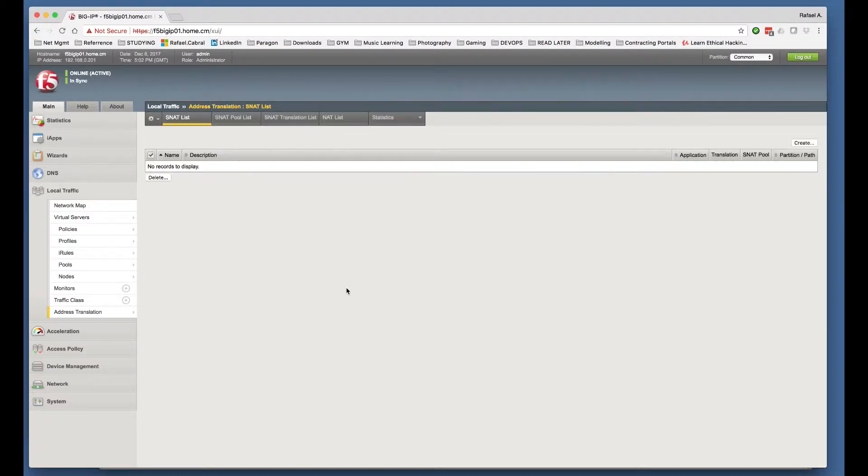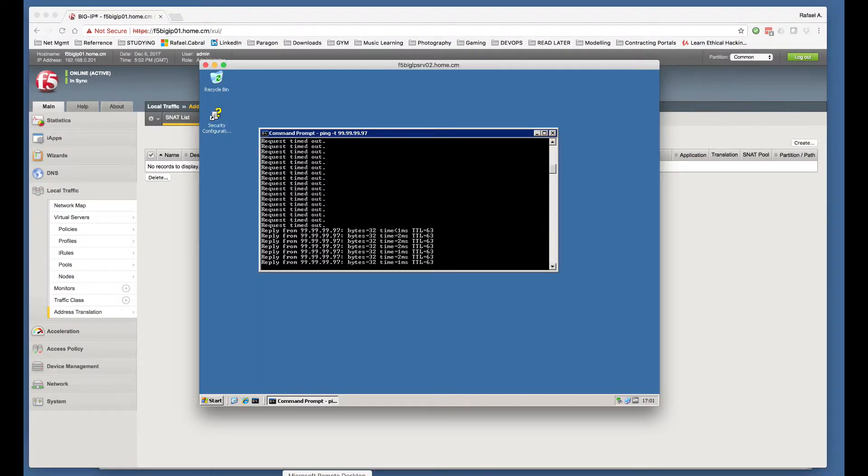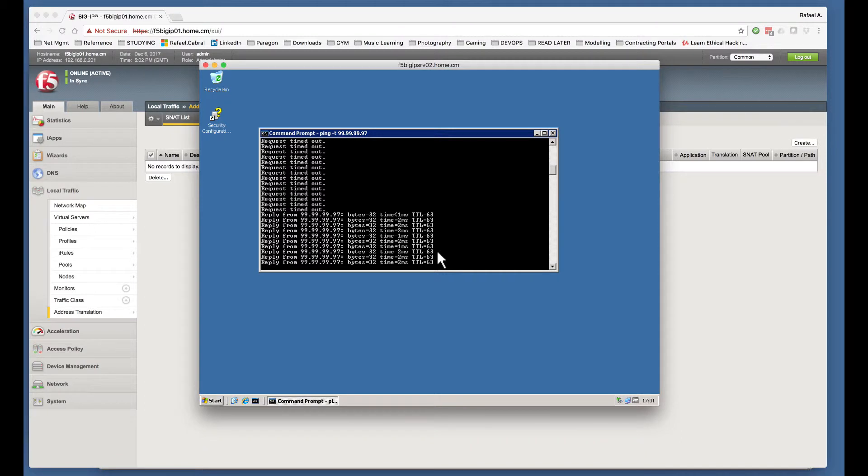Once we do so, if we now go back to our server, you can see that my ICMP traffic started flowing right away.